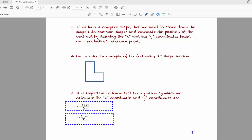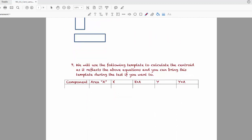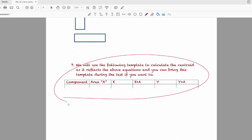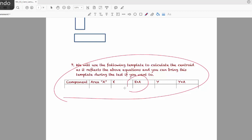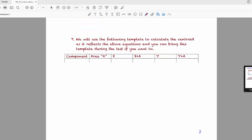The factors in this equation are the x or y distances and the area. There is a template in your documents composed of: the component label, the area of each component, the x distance from a reference point, the multiplication of x by area, the y distance, and the multiplication of y by area. We'll use this template in our calculation.